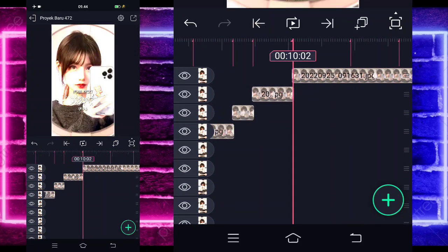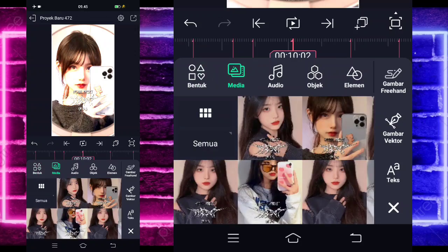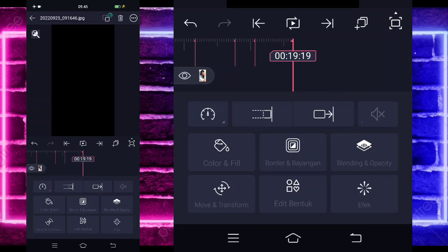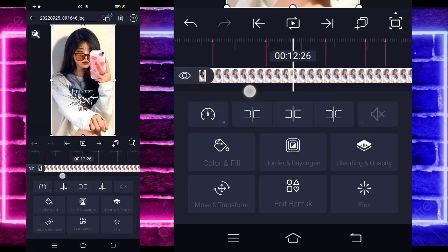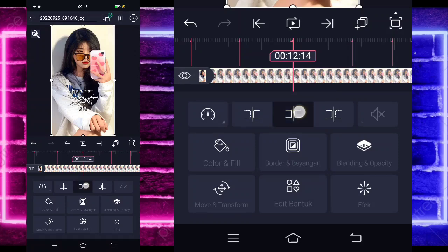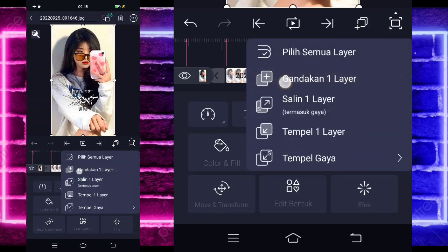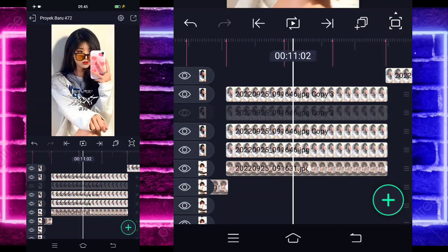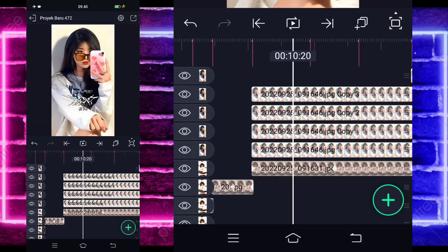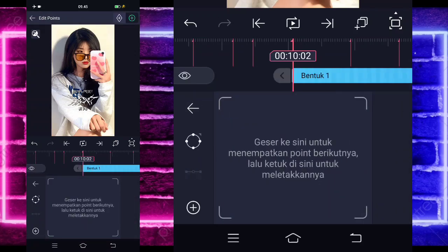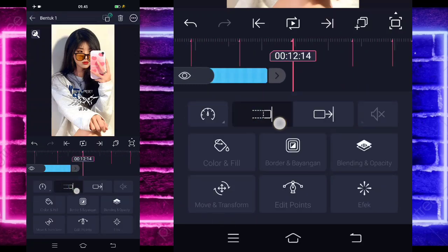Jika sudah kita tinggal masuk di bagian detik 10 lewat 2, klik tanda plus di bawah, pilih bagian media, dan pilih foto kalian yang beda, yang mau kalian ganti. Contoh saya menggunakan foto yang ini. Jika sudah, kita tinggal perpanjang fotonya sampai di bagian detik 19 di akhir sini. Kita kembali di awal, di bagian detik 12 lewat 14, pangkas saja menggunakan yang ini. Klik foto yang di sebelah sini yang ganda di atas itu, pilih yang ini, gandakan satu layar. Klik lagi gandakan lagi, klik lagi gandakan lagi, jadi ada 4 foto yang sama. Kita tinggal masuk lagi di bagian detik 10 lewat 2, klik tanda plus di bawah, pilih bagian gambar faktor, perpanjang sampai di bagian detik 12 lewat 14.